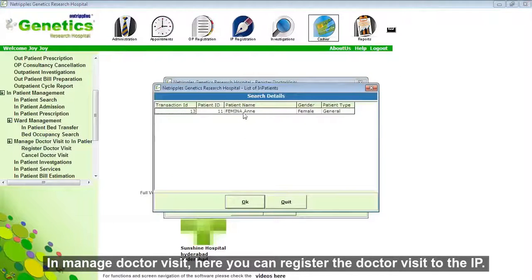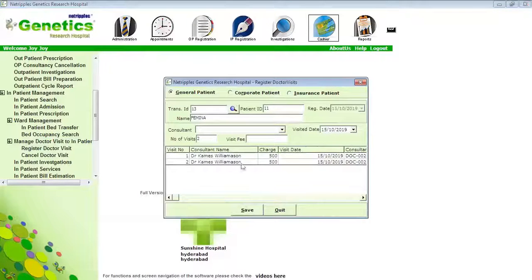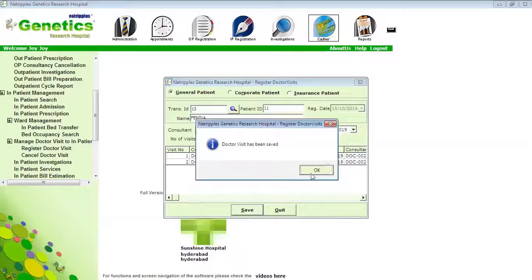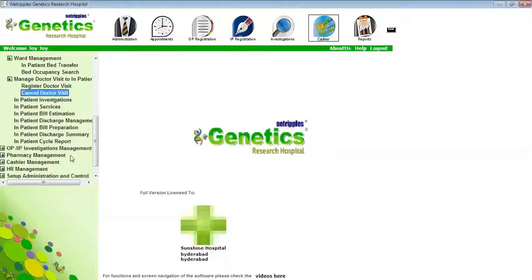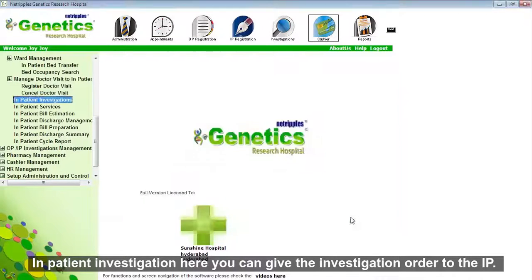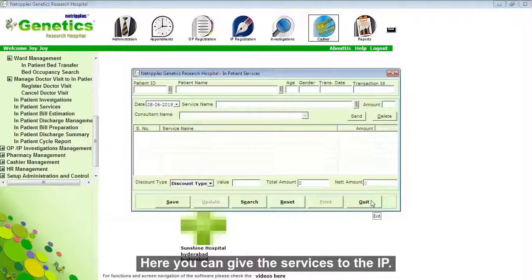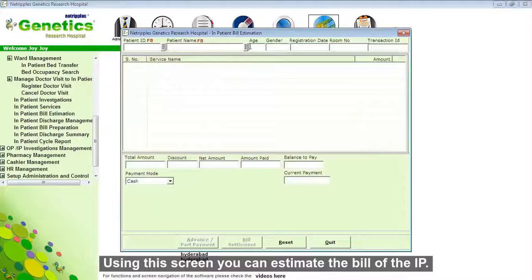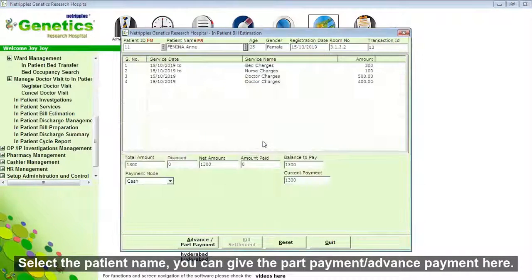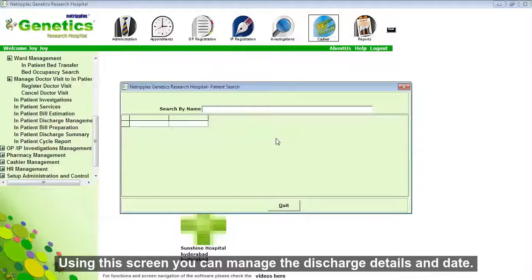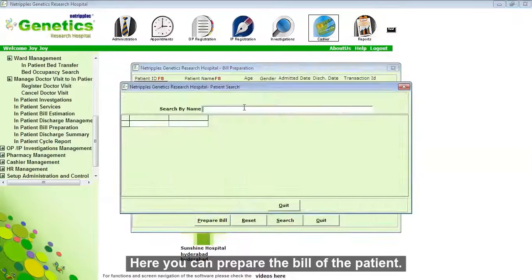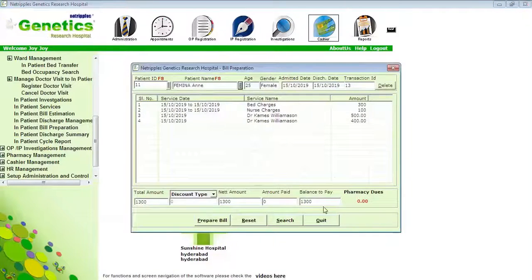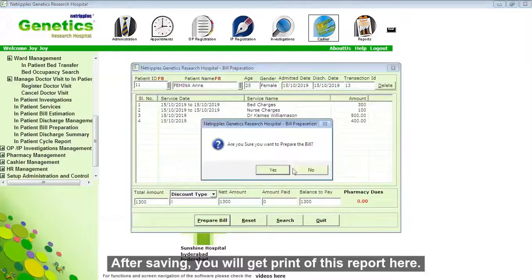In Manage Doctor Widget, here you can assign the doctor widget to the inpatient and also use this screen to transfer the doctor widget. In inpatient investigation, here you can give investigation orders to the inpatient, and here you can give services to the inpatient. Within this screen you can estimate the bill of the inpatient — select the patient's name. You can give part payment or advance payment here. Within this screen you can manage discharge details and dates. Here you can prepare the bill of the patient. After saving, you will get a print of this report.